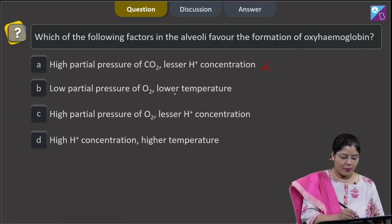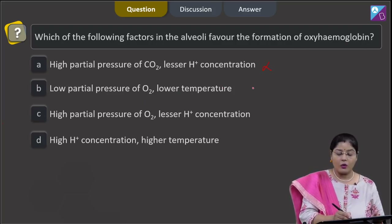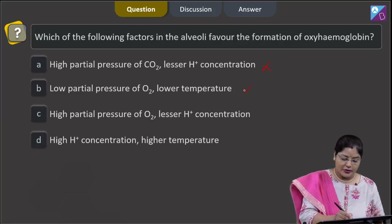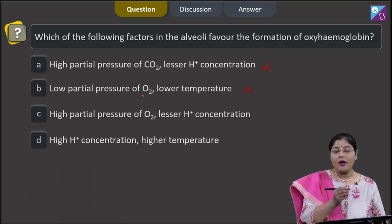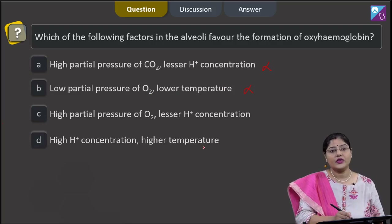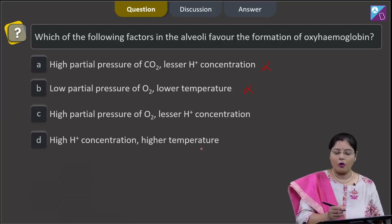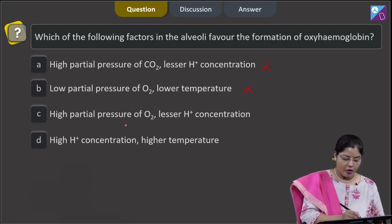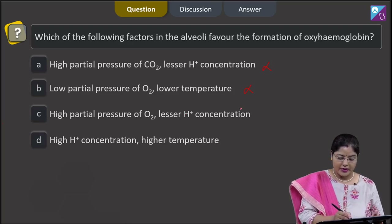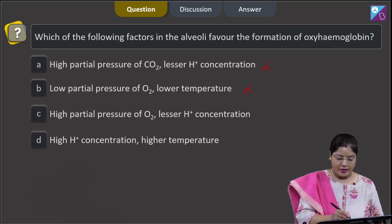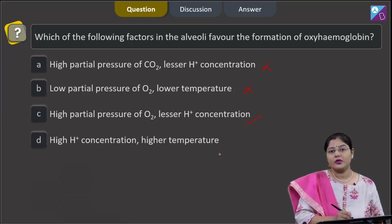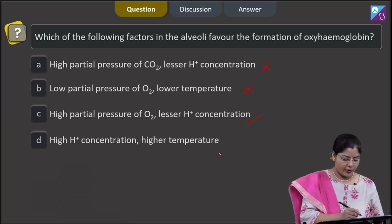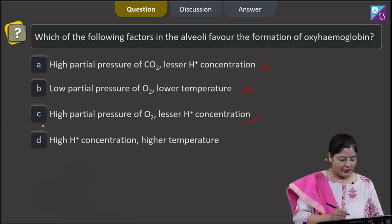Second option: low partial pressure of oxygen and lower temperature — this is also incorrect, because high partial pressure of oxygen is required for the formation of oxyhemoglobin. Third option: high partial pressure of oxygen and lesser H+ concentration — this is correct. Both these factors are responsible for the formation of oxyhemoglobin, so the correct answer is C.